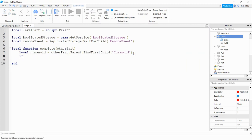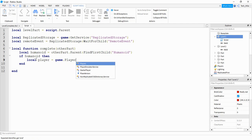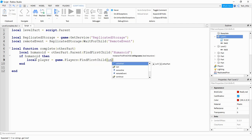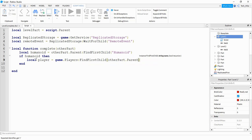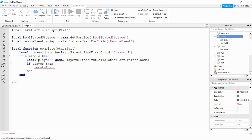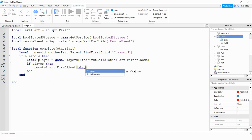After that, we say if humanoid — so if it's able to find the humanoid part. The next thing we do is find the player under game.Players: local player is equal to game.Players:FindFirstChild(otherPart.parent.name), where otherPart.parent is the player's model, and from that model we look for the name. Then we say if player, and if it was able to find the player, we say remoteEvent:FireClient(player, player.Name).